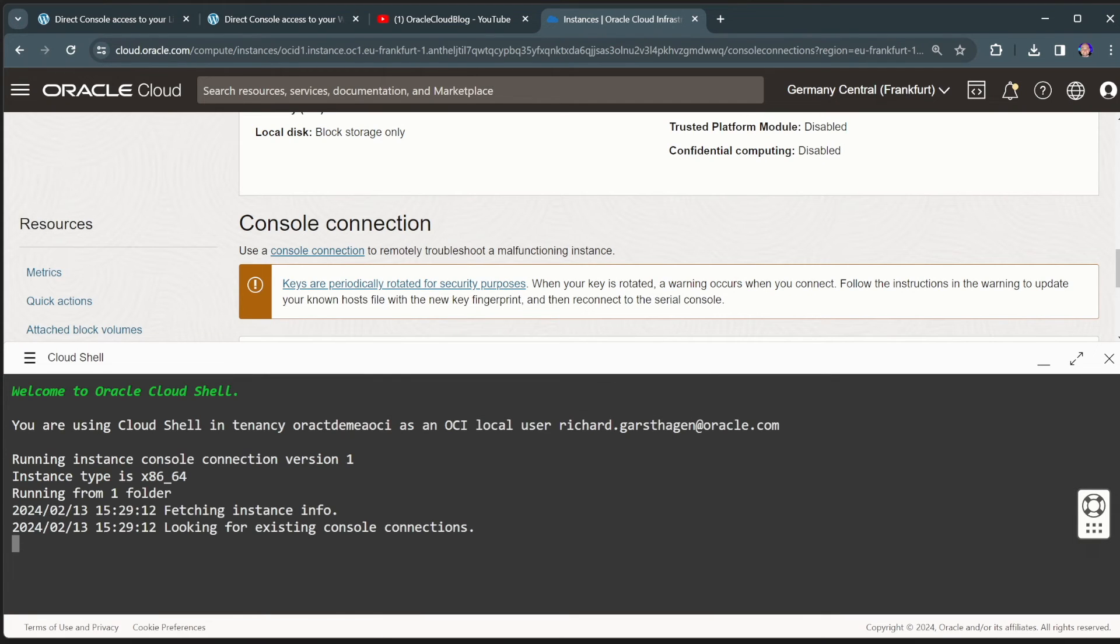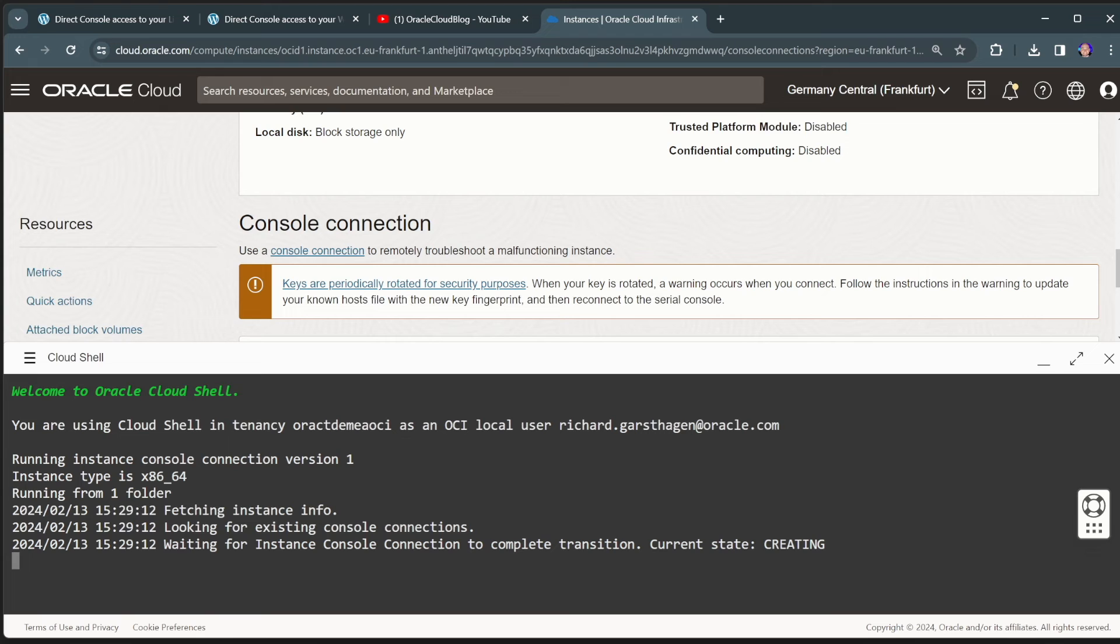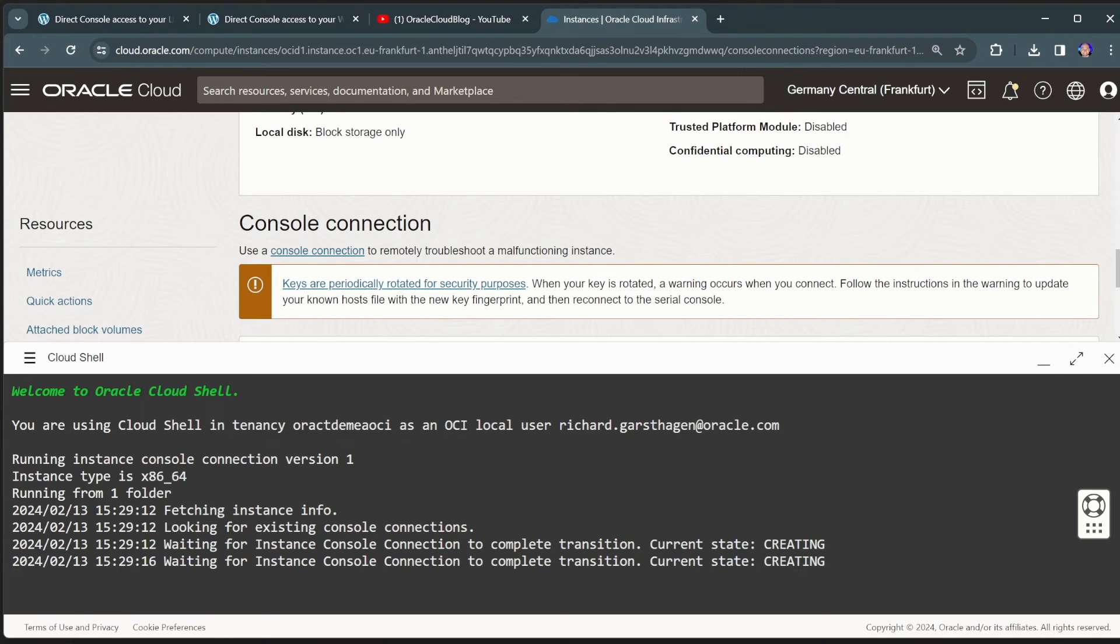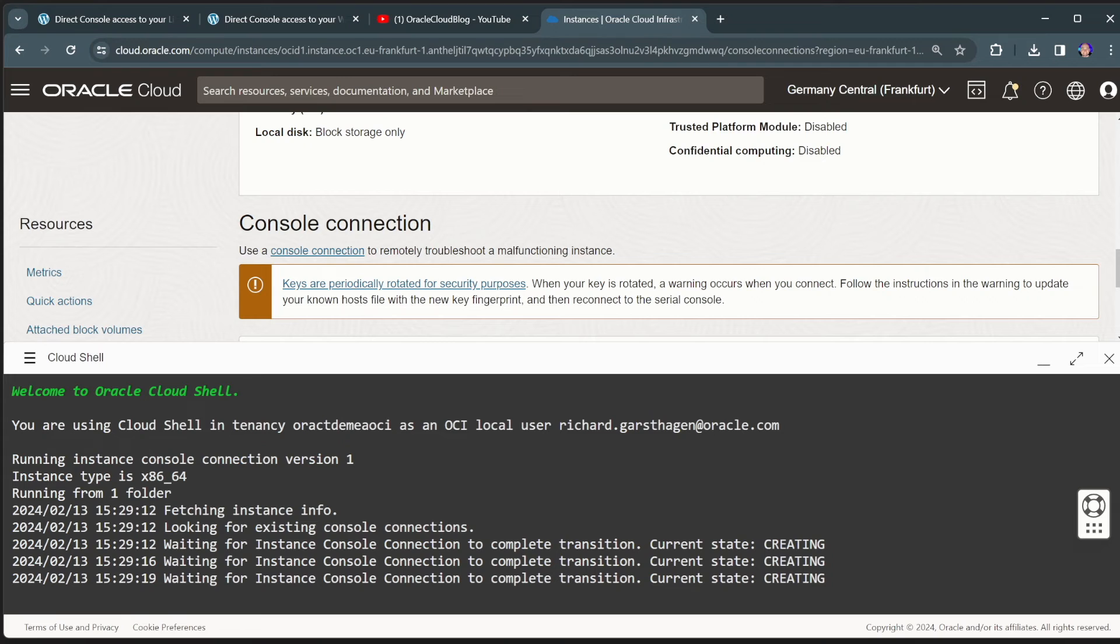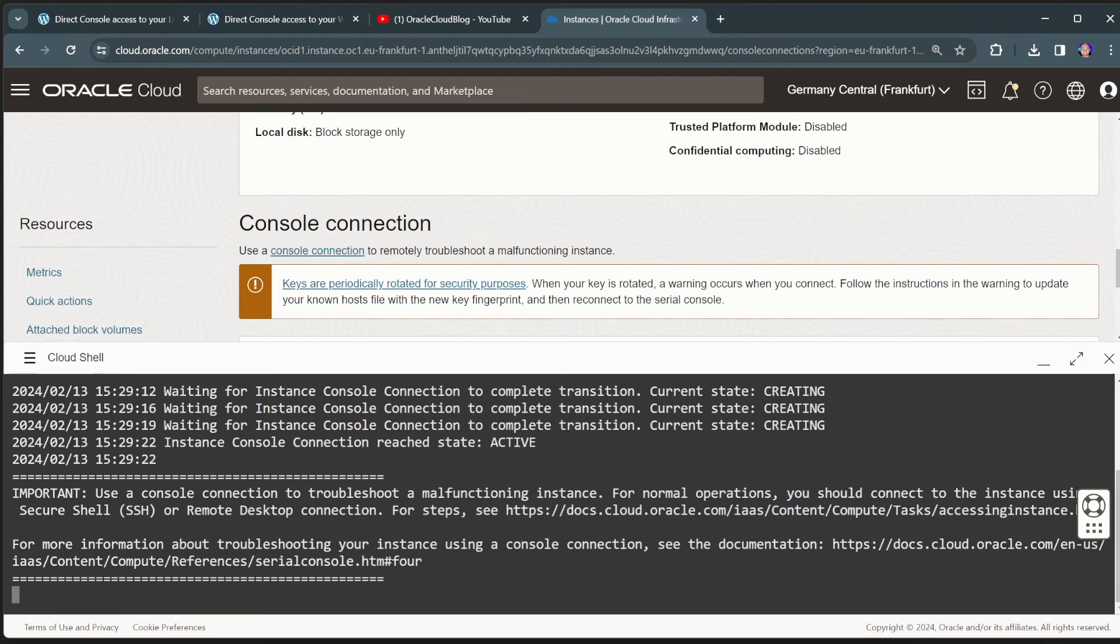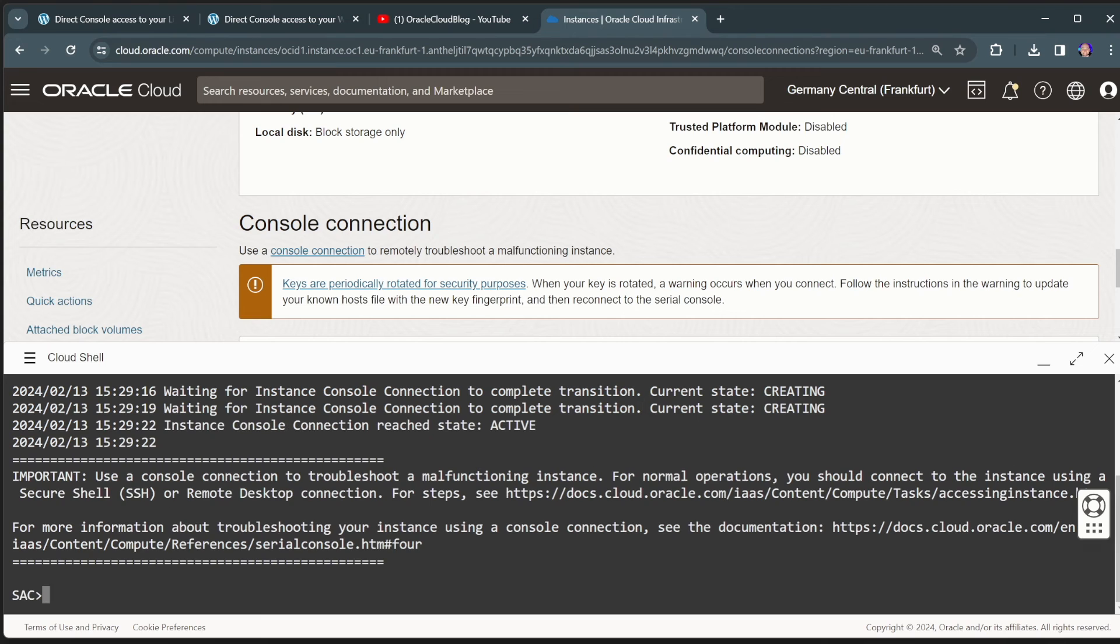Again, here we can just click on the launch cloud shell connection option. This will launch, again, the cloud shell. And from the cloud shell, it will create a console connection towards that virtual machine. Now, Windows, of course, normally is running graphically. This all happens over serial communication towards that machine.